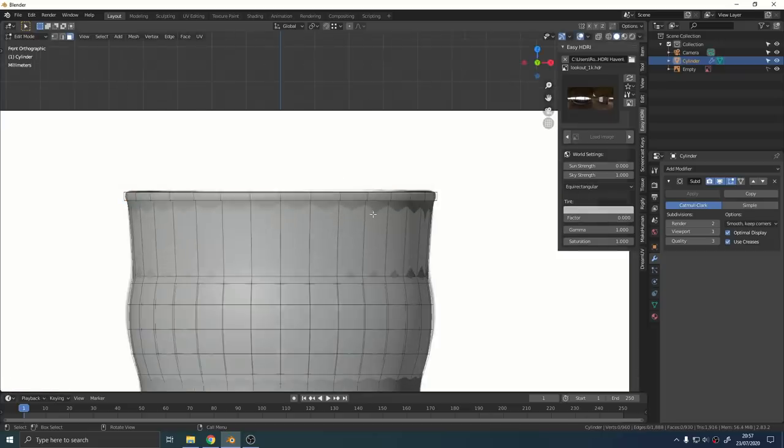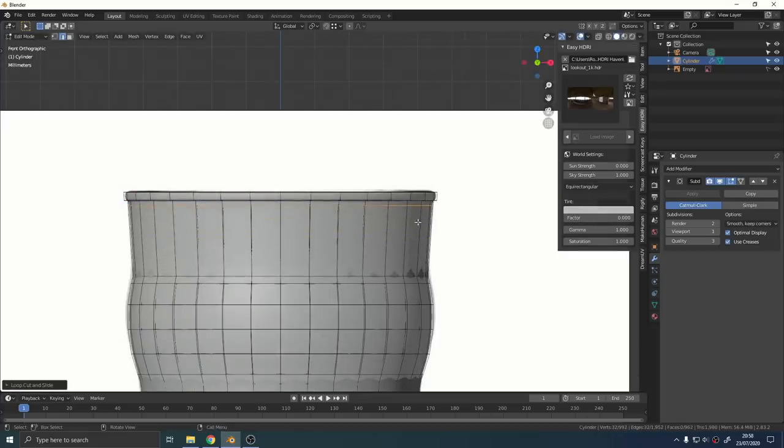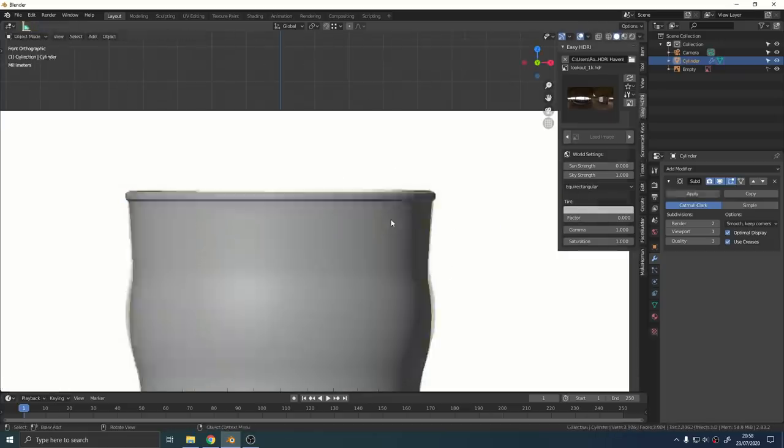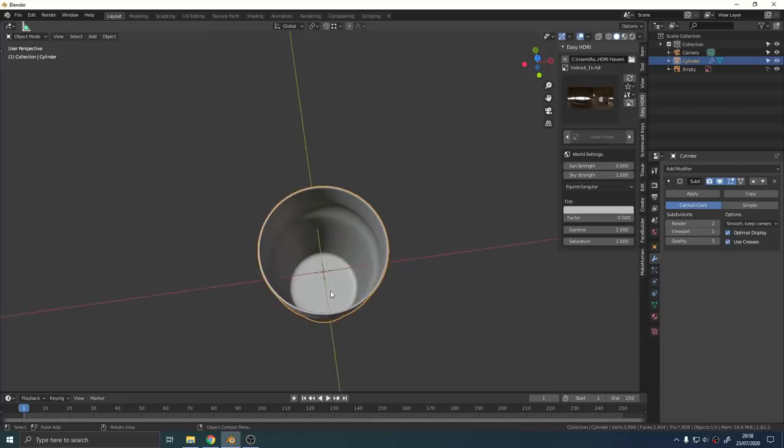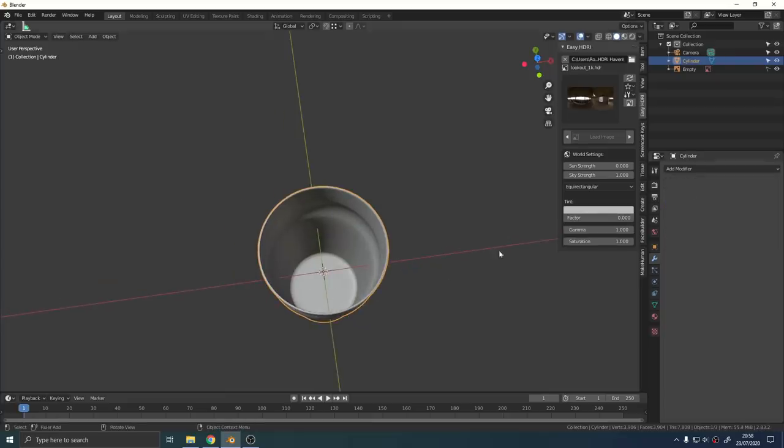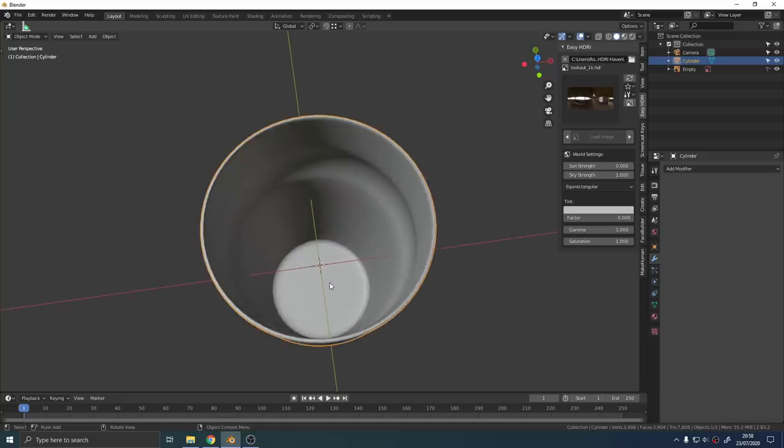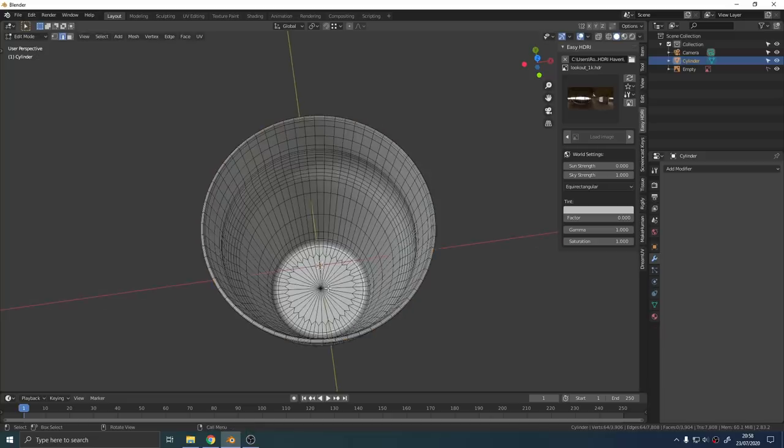Then just use CTRL and R and add another loop cut right near the bottom of that lip and that'll add a little bit of support to the edge. Make sure you apply the subdivision surface modifier and our glass is now done.